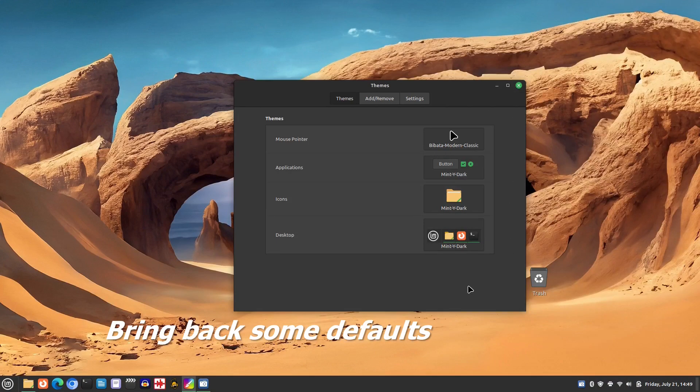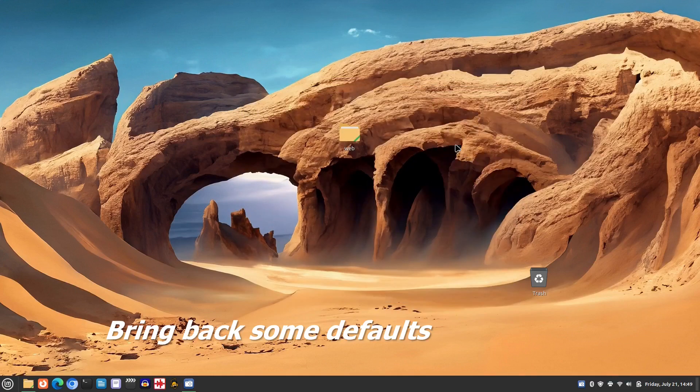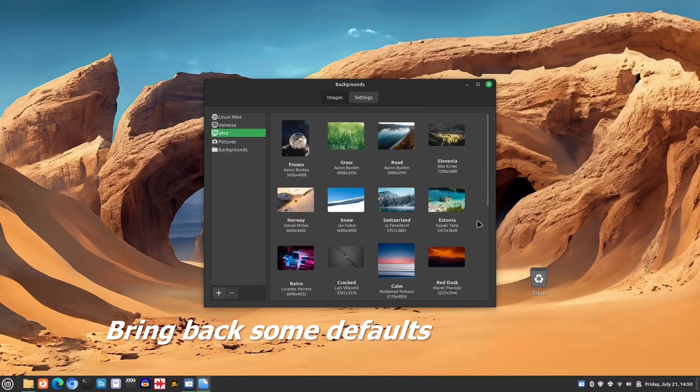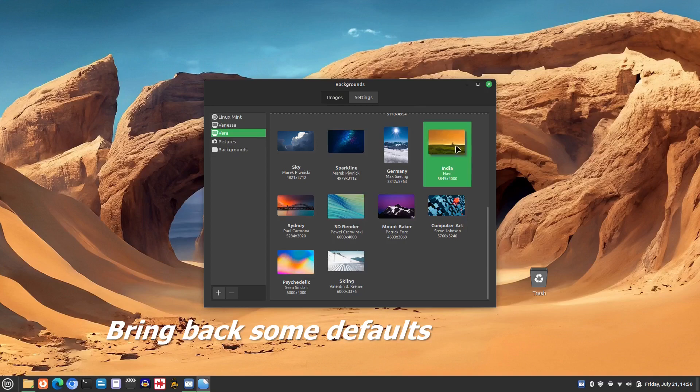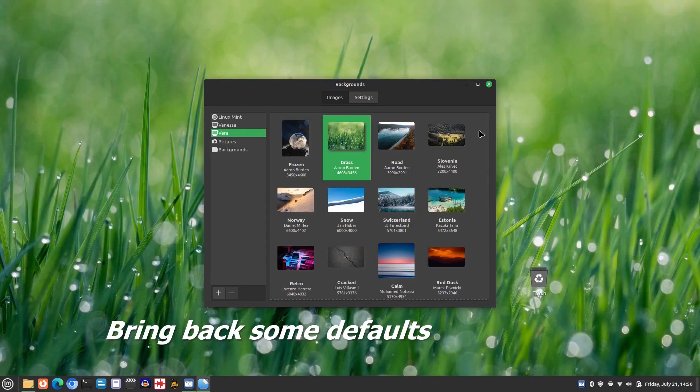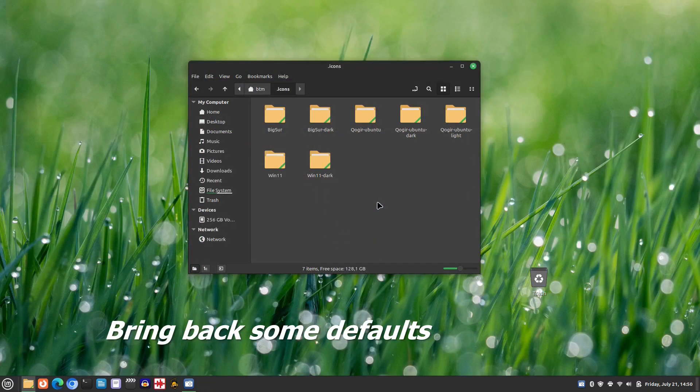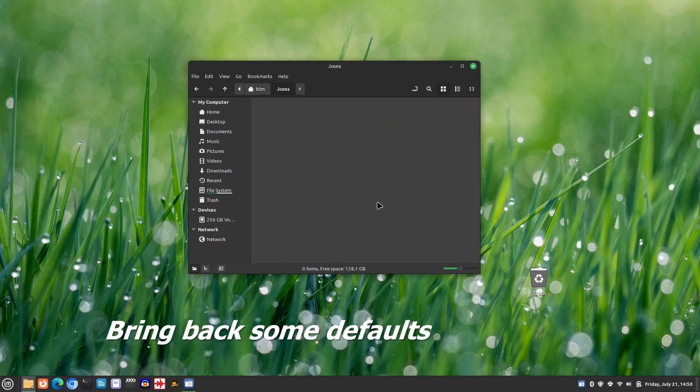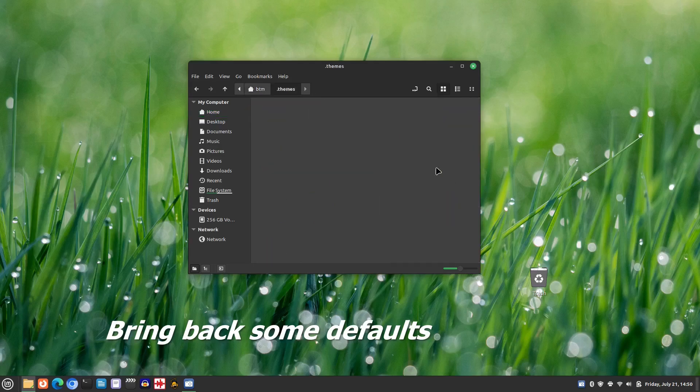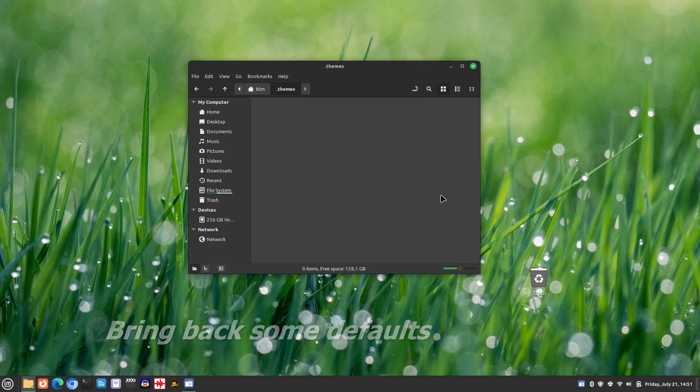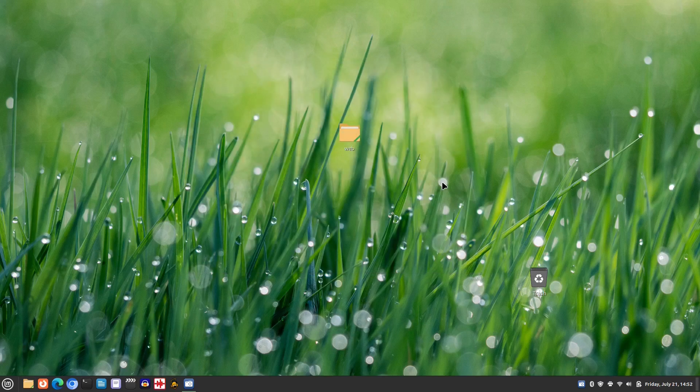We will also change our desktop background to one of the pre-installed wallpapers provided by the Linux Mint team. Now that we have restored the familiar Linux Mint 21.1 stripes, it's time to remove all of the additional icons and desktop themes. With that done, we can move on to the next phase of the upgrade process.